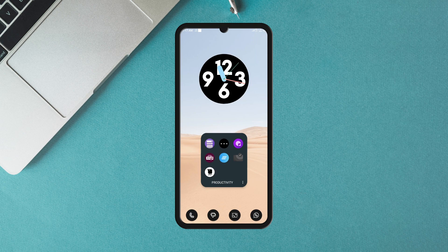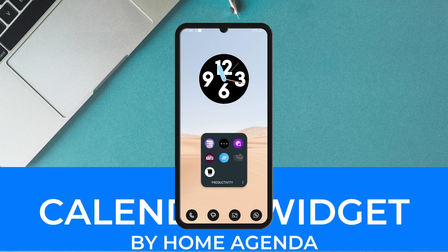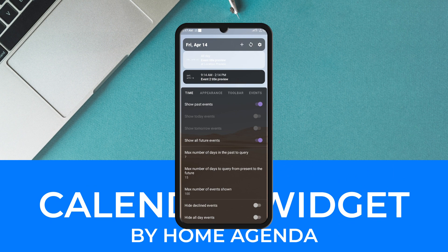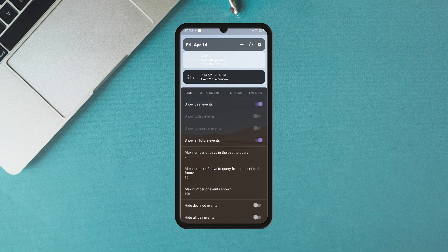While I used the previous application to take care of daily tasks, I used this one called Calendar Widget for my upcoming big events like a trip or a meeting somewhere and others.